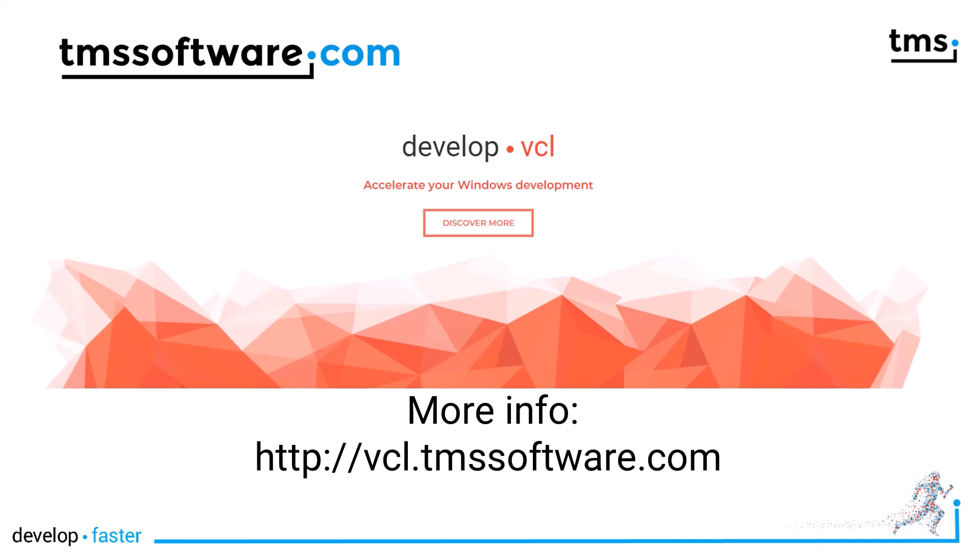Yet again, you can see that you can rely on TMS to provide a web browsing component that leaves you and your VCL applications prepared for the future.